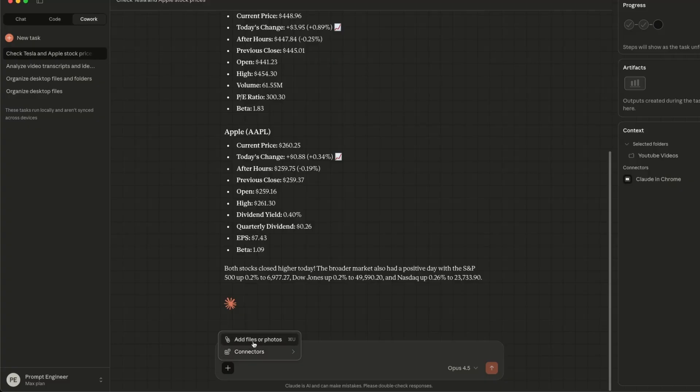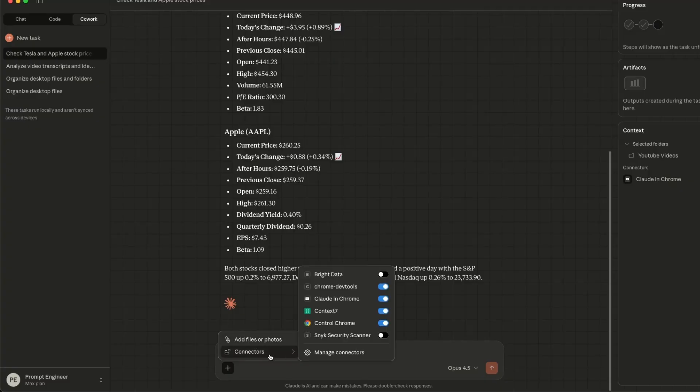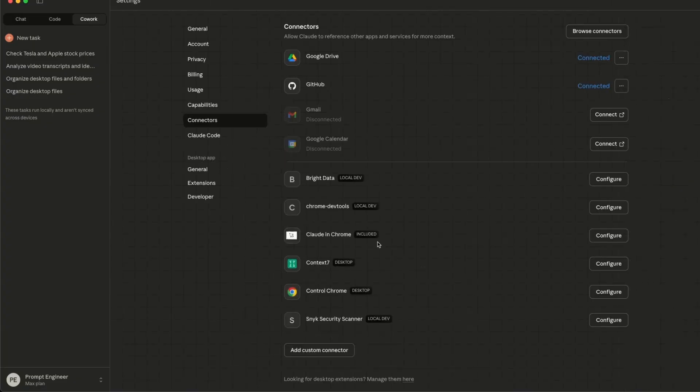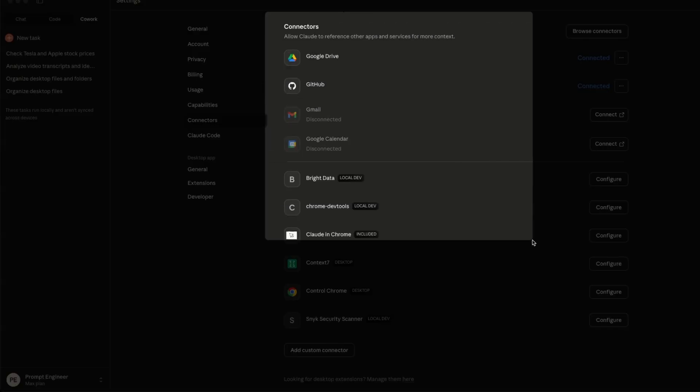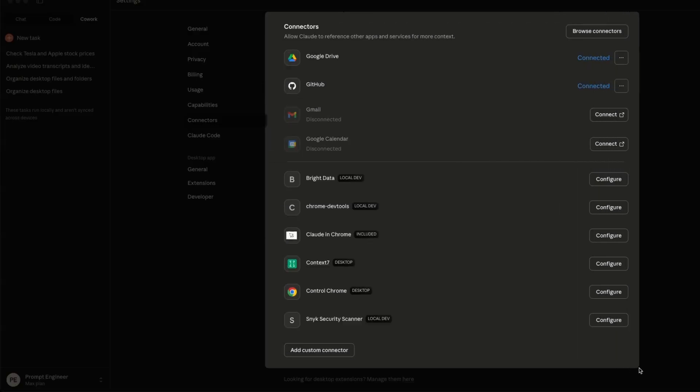Now, a few other things. So you can provide specific files or photos as context, or you can use these connectors. So connectors enable it to interact with external world. Here are the list of connectors that I have on my computer. You can also include some custom connectors.